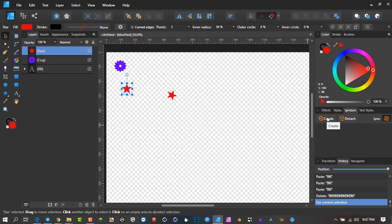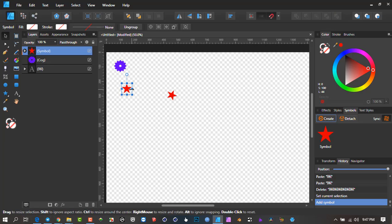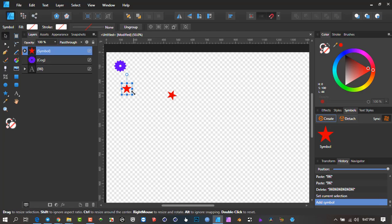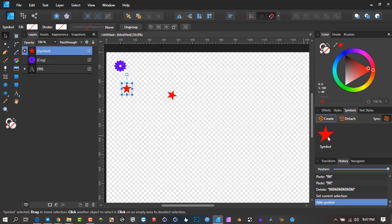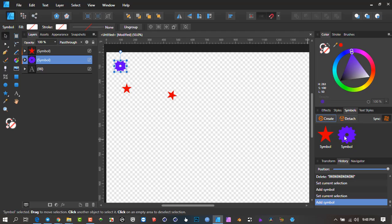I've got this selected, I go in here and say Create — and there we have a symbol. When creating a symbol, make sure whatever you're selecting is first grouped together if it's made up of different components. If you don't group them, when you create a symbol each individual part will populate here as individual symbols.